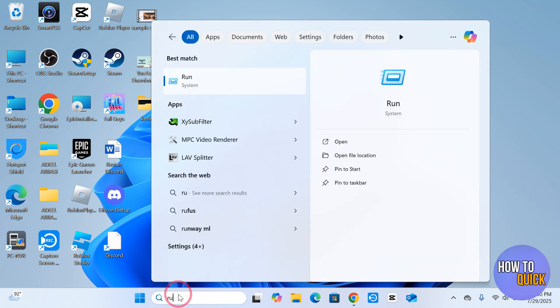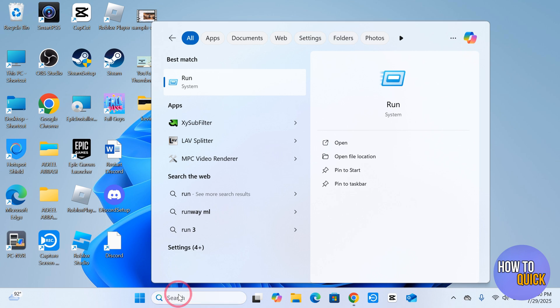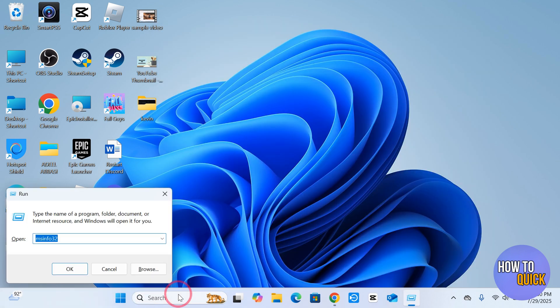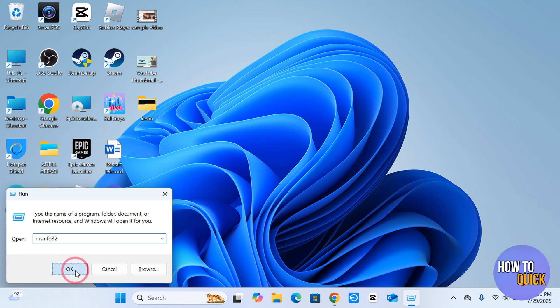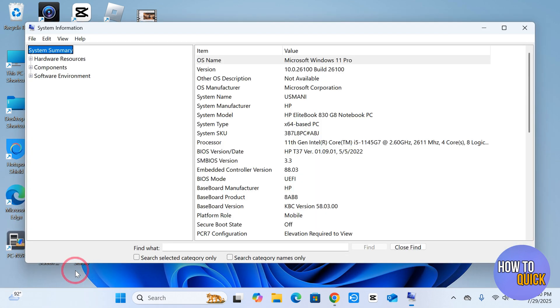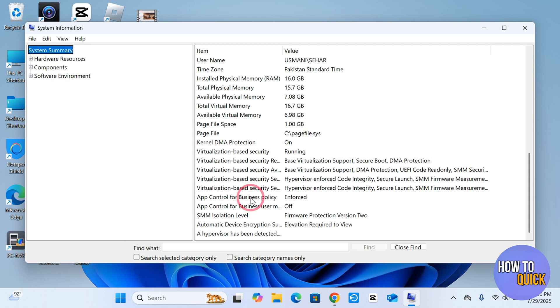for Run over here and then press Enter. Now type in msinfo32 and then click OK. Once you do so, it's going to bring you to this page and you have to scroll down and here you'll see